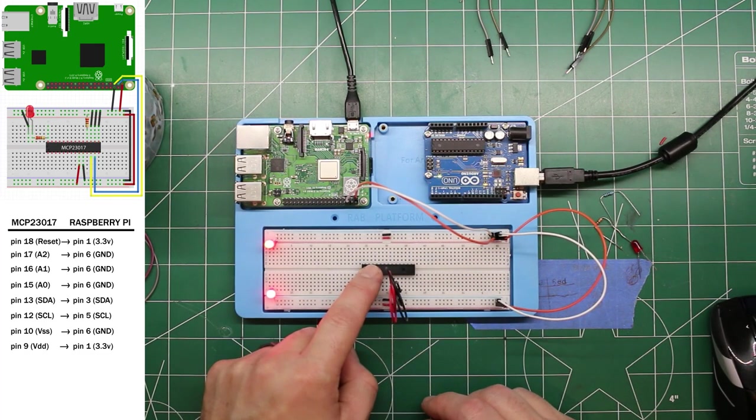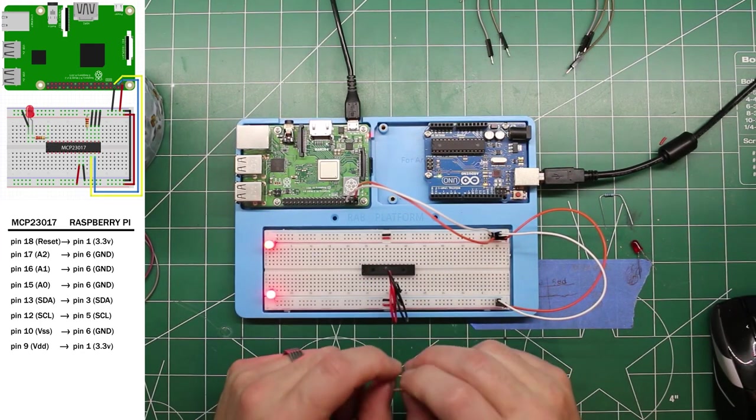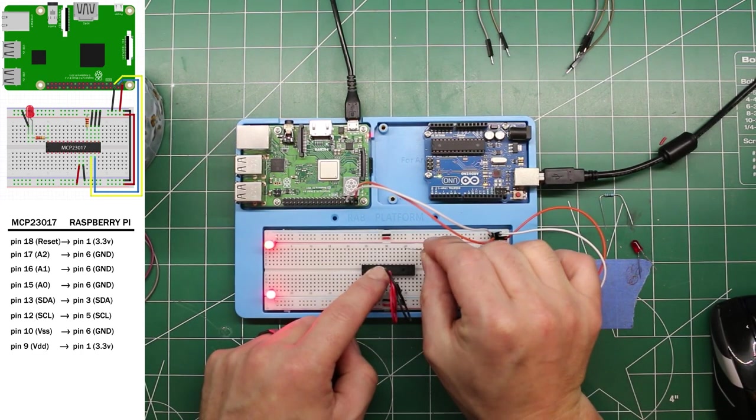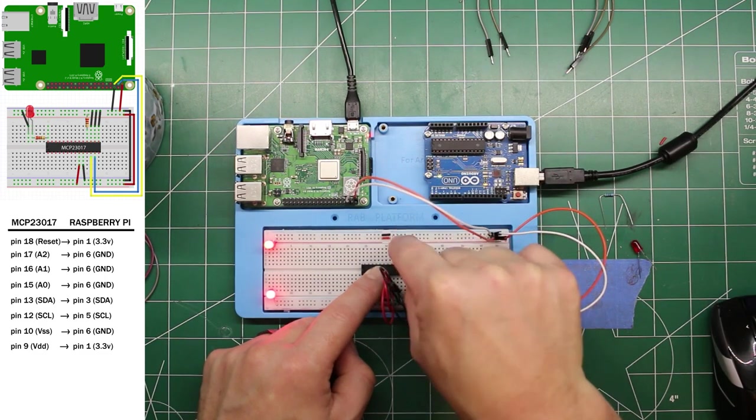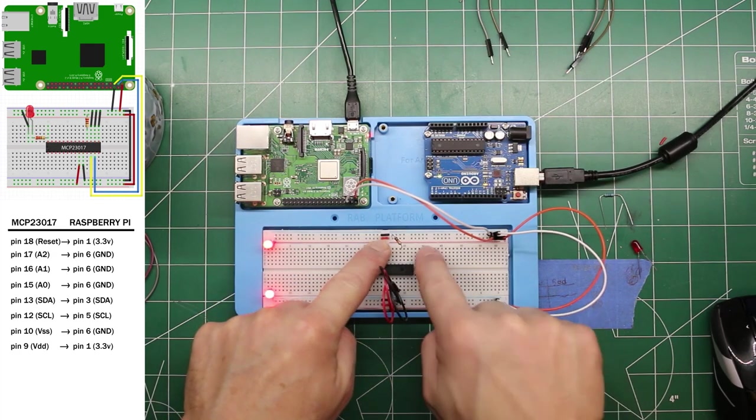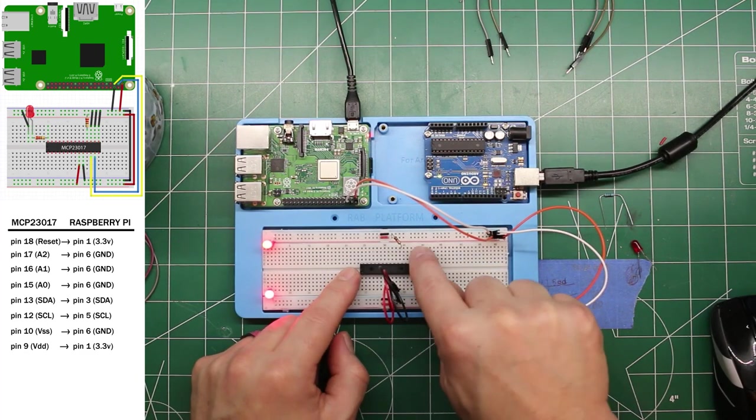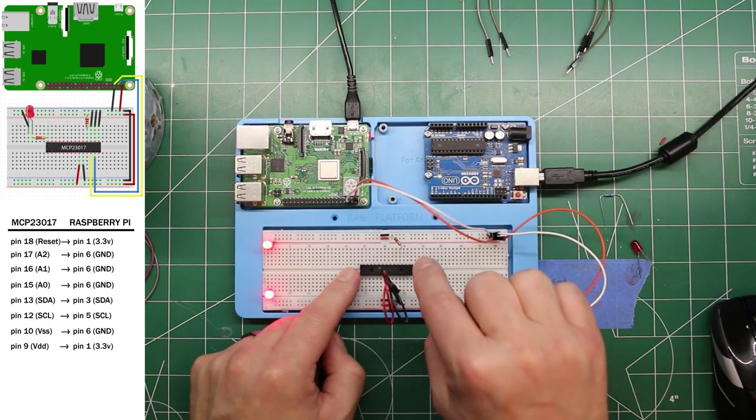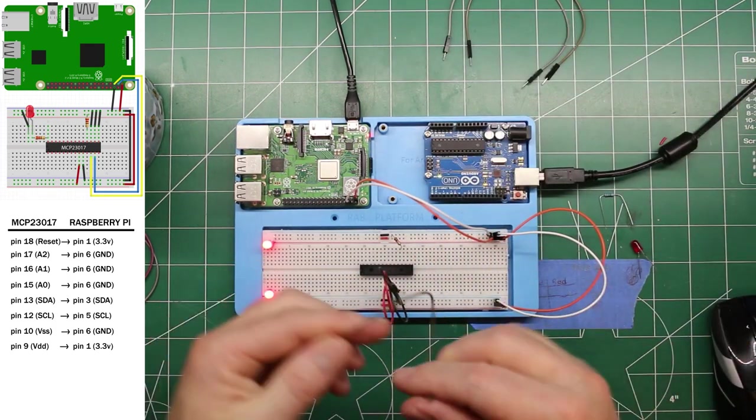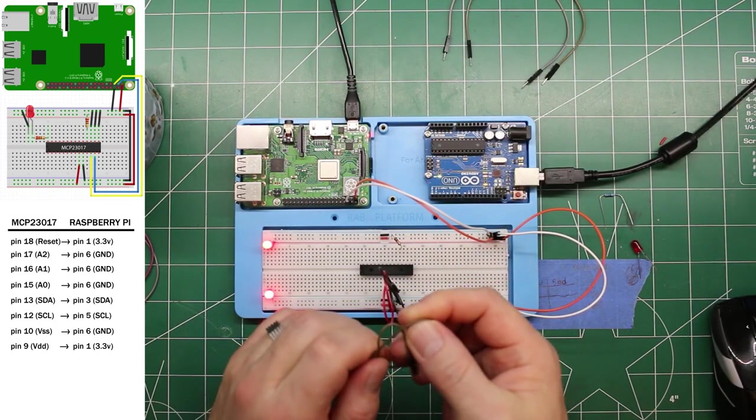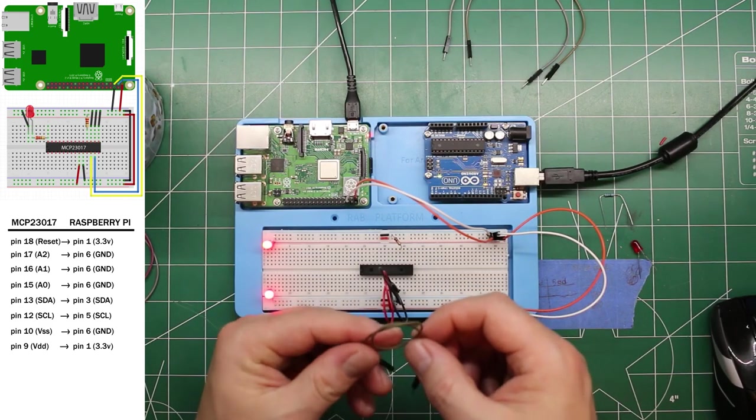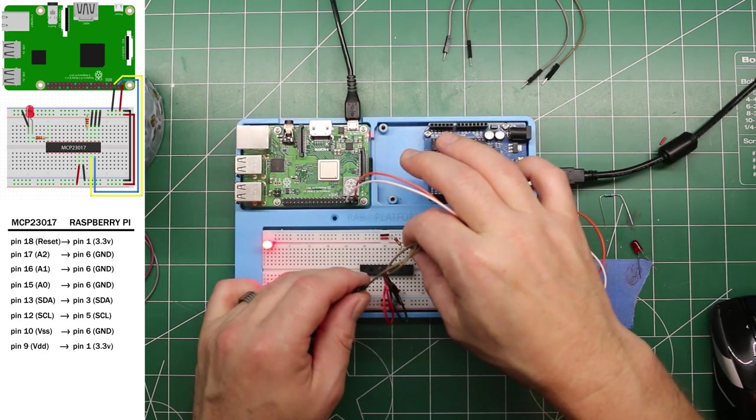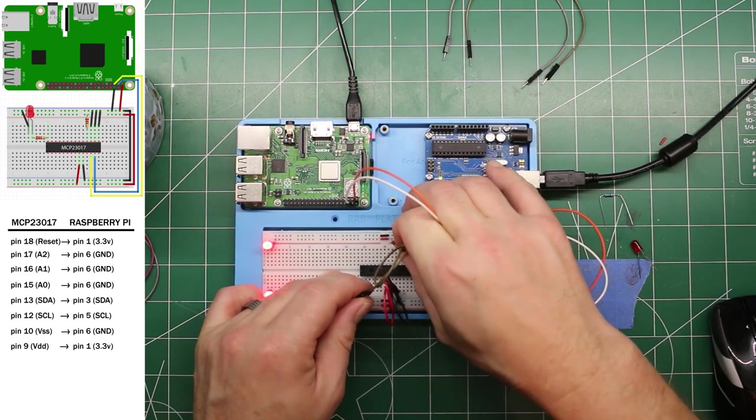And we need to pull the reset pin high. And the way we do that is we're going to use this 10k ohm resistor. And it's pin 18 is reset. So we'll go 15, 16, 17, 18 is going to pull high to the positive rail. On to setting the address, pin 15, 16, and 17 are A0, A1, and A2 respectively. And by pulling those to ground or not, you can set the address on this. And for this demo, we're going to pull them all the ground to set that address. Cause that's the default address for the Adafruit libraries.